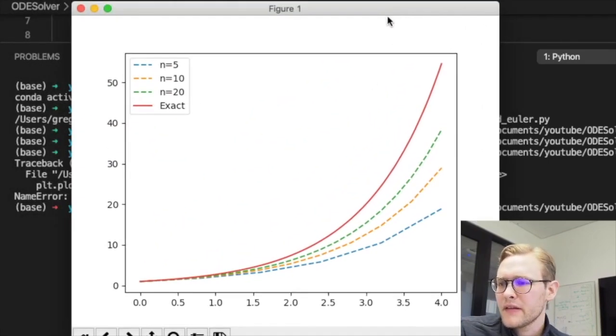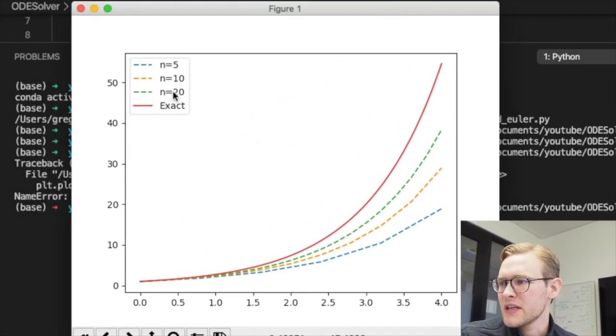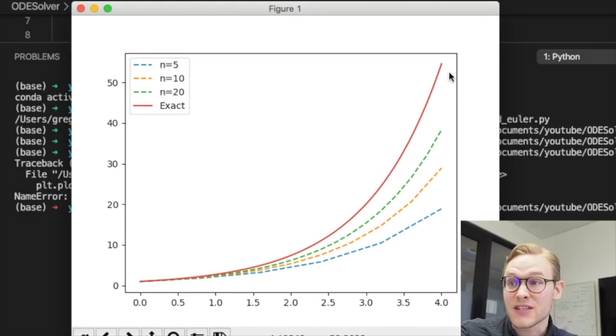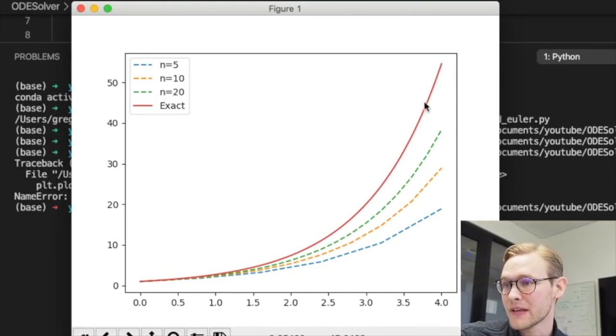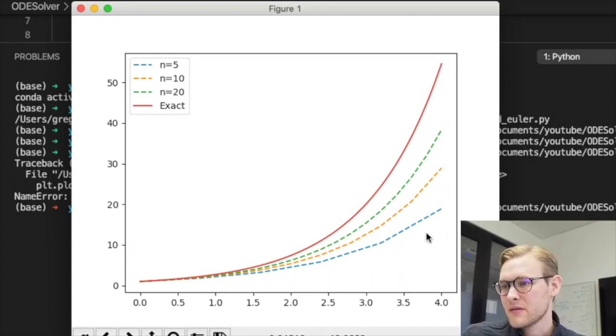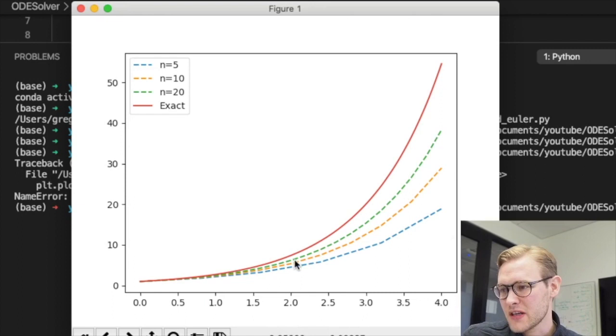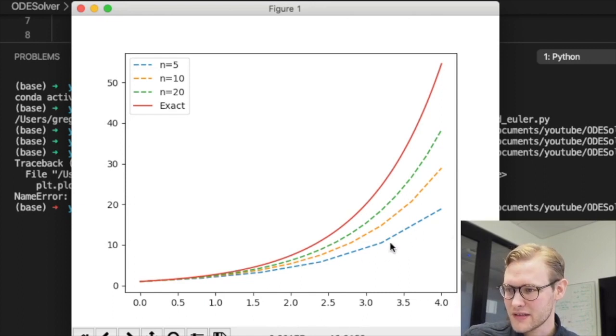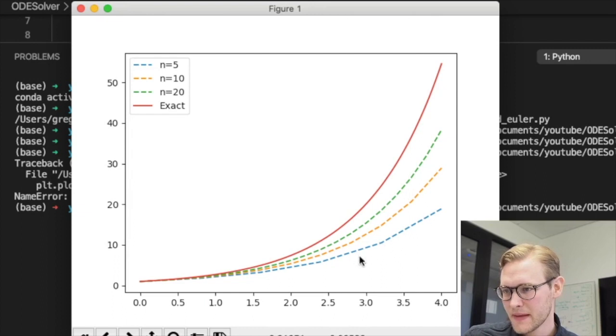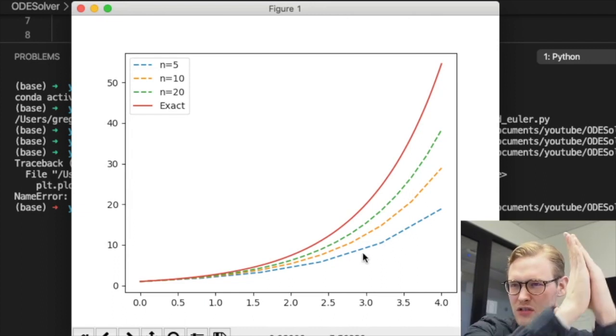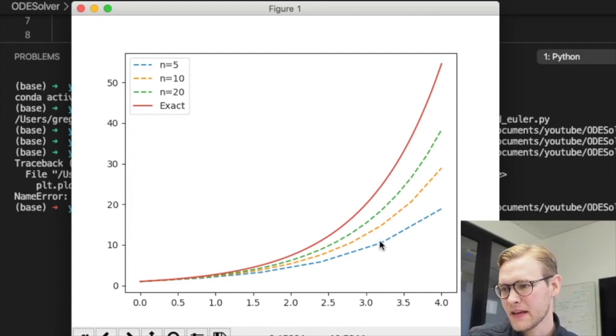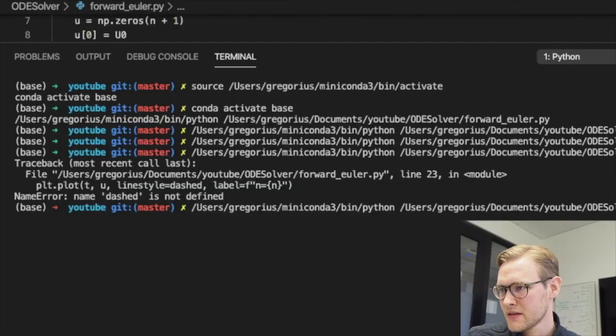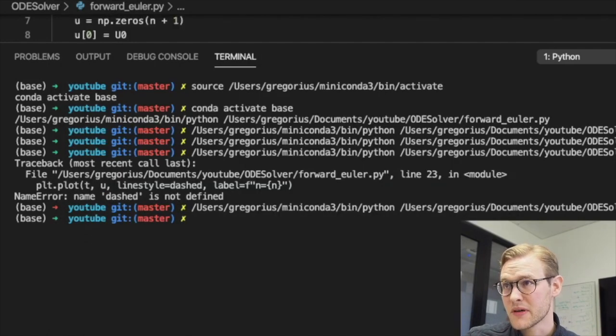And as expected we see that we are approaching the exact solution. Well, it is exact in terms of the resolution of this figure. And we also see that n equals five is somewhat, yeah, it goes in ticks sort of. We can probably do even better.